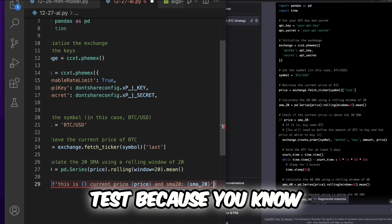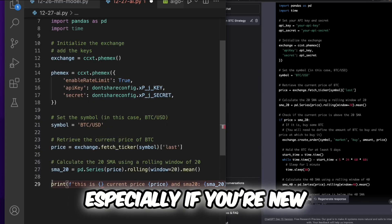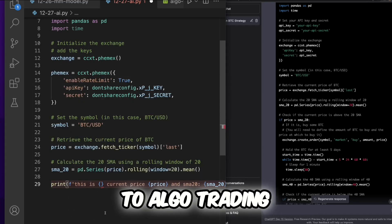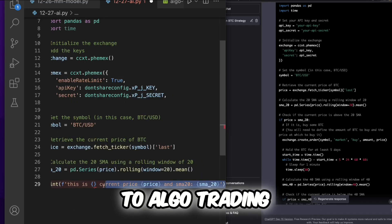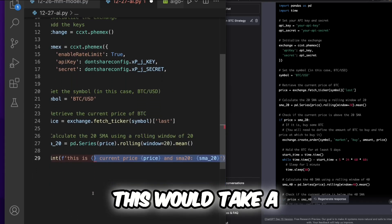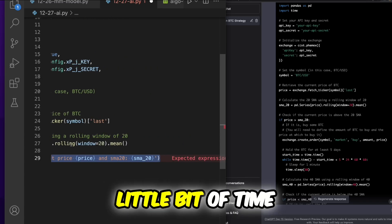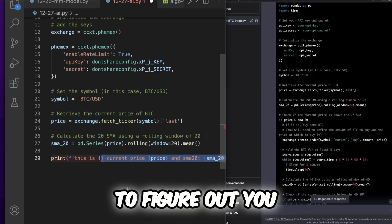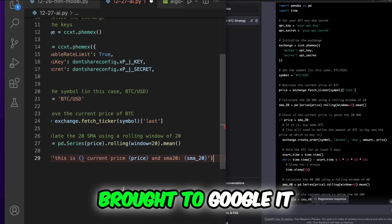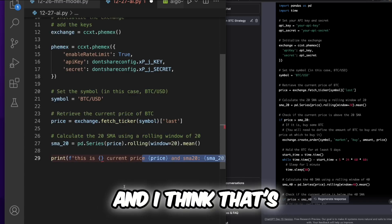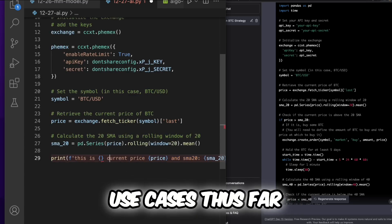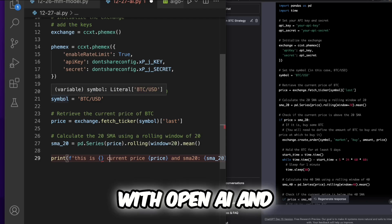Because you know, especially if you're new to algo trading, this would take a little bit of time to figure out. You'd have to Google it, and I think that's one of the best use cases thus far with OpenAI and ChatGPT-3.